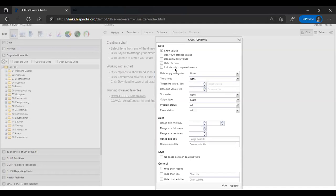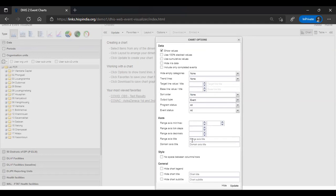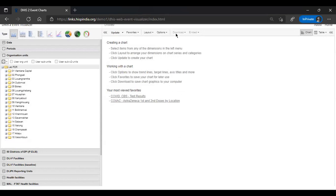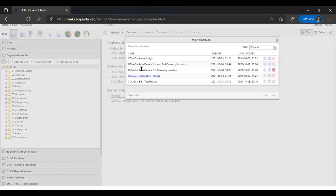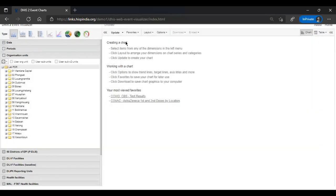The Layout menu lets you change series, category, and filter — essentially your x-axis, y-axis, and filter. The Options menu allows further enhancements such as sorting, output type, axis names, and chart titles. The Download menu lets you download created items, and Favorites stores your list of existing chart items.